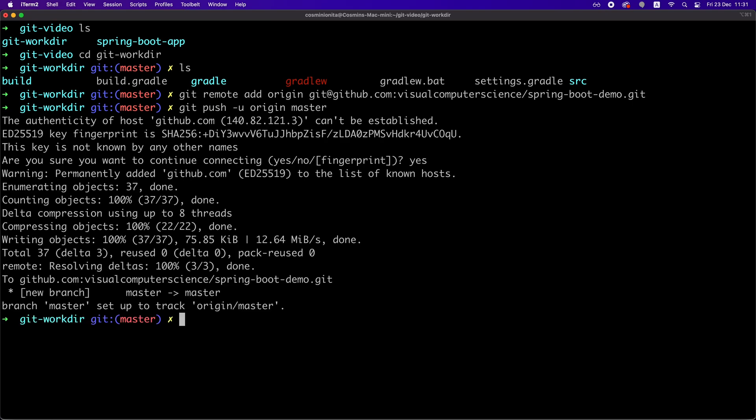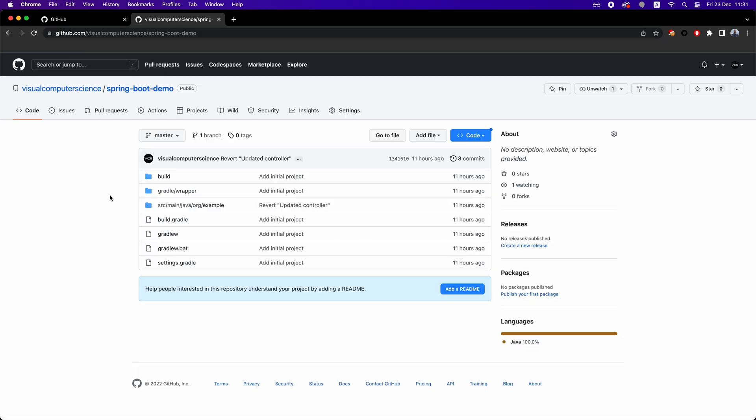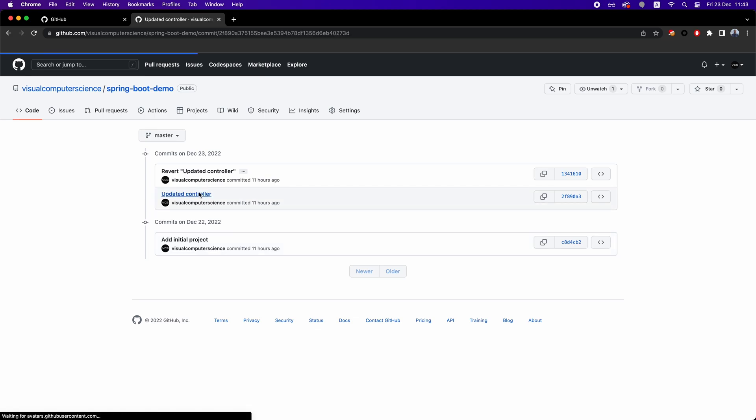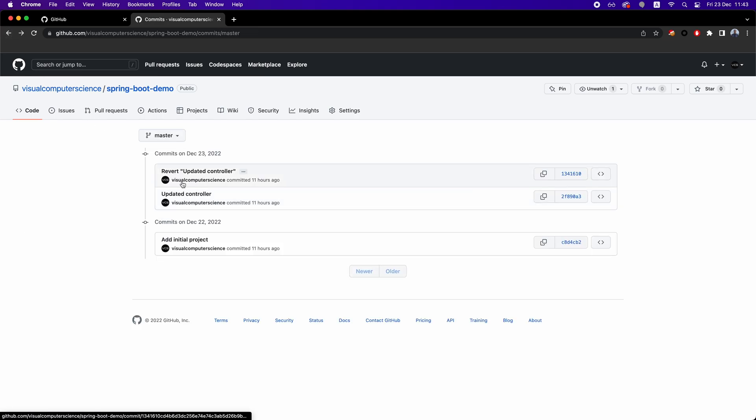We're going to talk about branches in a second, but now if we refresh the repository page, we can see our code being added in the remote repository. We have all the files here and also we can see a list of commits with the names, IDs, the developer, which made the change, and of course the actual changes.